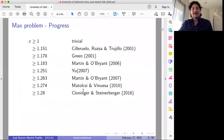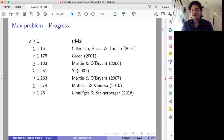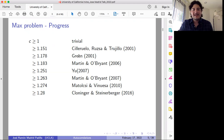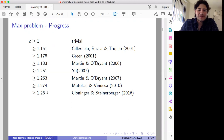There has been much progress in that direction. Ideally we would like to find the optimal constant, but we don't know what it is. There were many improvements of the lower and upper bounds. The first non-trivial lower bound was obtained by Ciruelo, Russo, and Trujillo in 2001. After that, there were improvements by Ben Green, by Martin and O'Brien, Yu, Matolce, and Vinuesa, and more recently by Cloninger and Steinerberger. This is the best lower bound known so far.